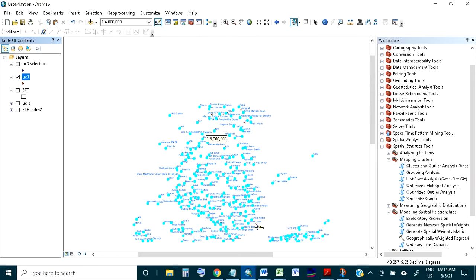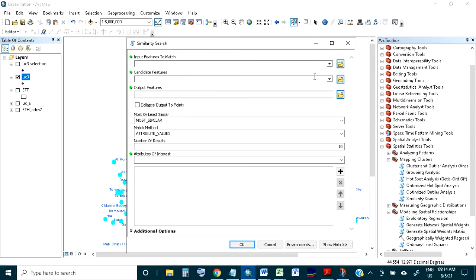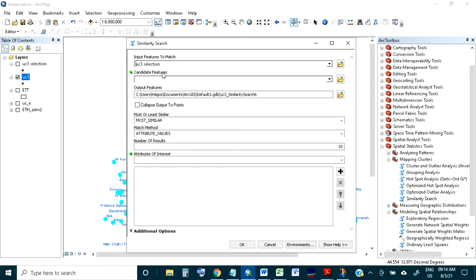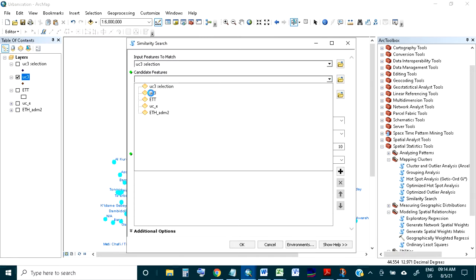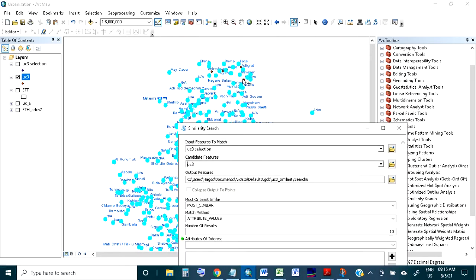Now these samples should not be in the candidate features, otherwise you are searching the same features — which is not logical. So right-click, selection, and switch selection. Now your objective will be fulfilled. In the similarity search, the candidate features will automatically take only selected features and not the unselected ones, because the sample features should not appear in the candidate features.